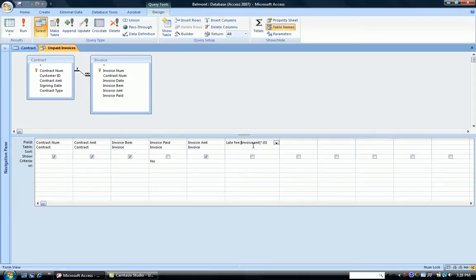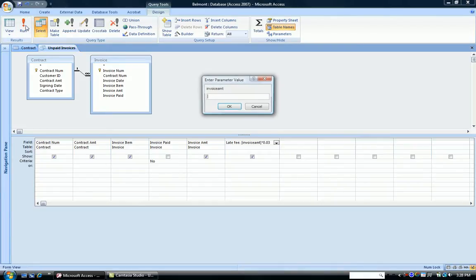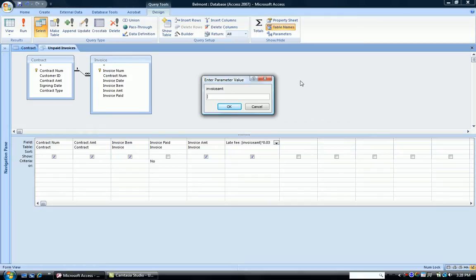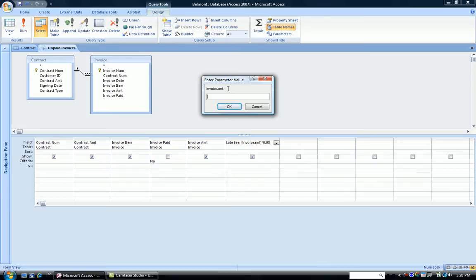So when I run my query, I get an enter parameter value window that appears. What the computer is saying here is I will do this calculation for you, but I don't know what invoice amount is. So please enter what is this invoice amount with no space. I only know invoice amount with the space. So for the computer, this makes no sense whatsoever.